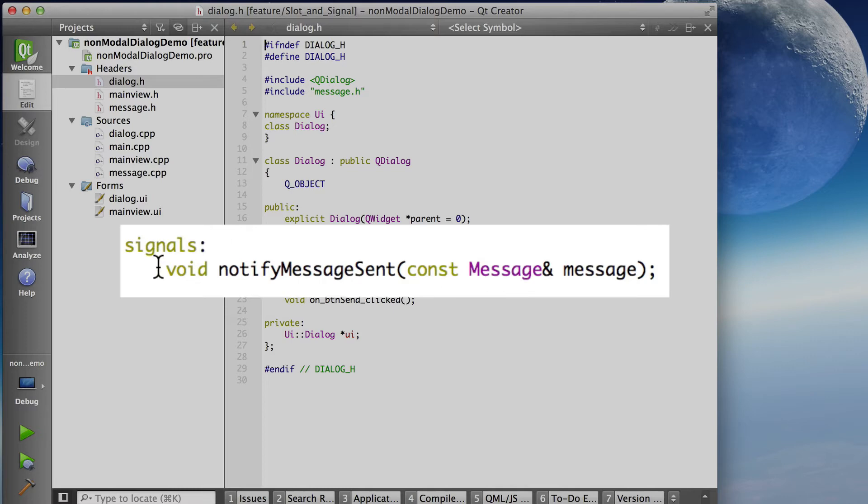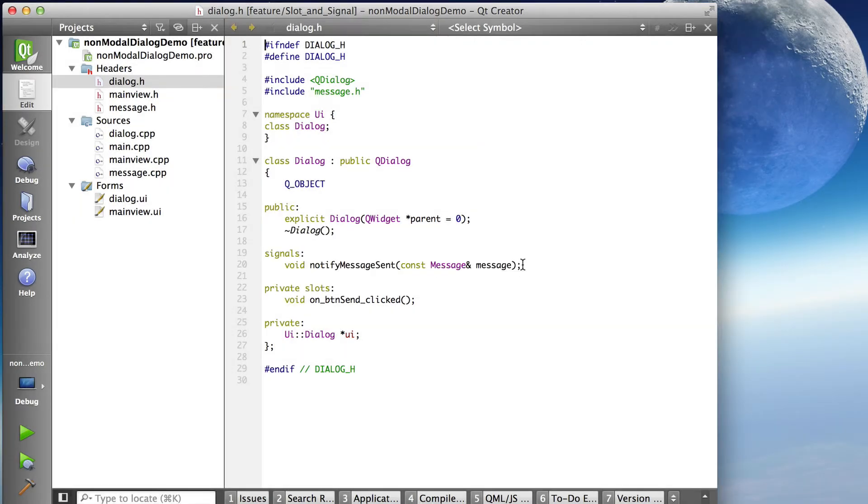Now notice with the signal there's no actual implementation, just a definition of the signature.